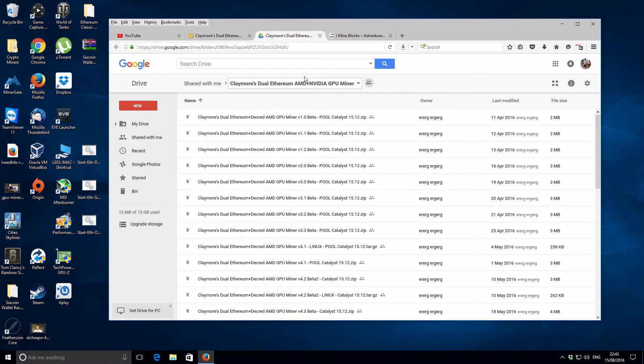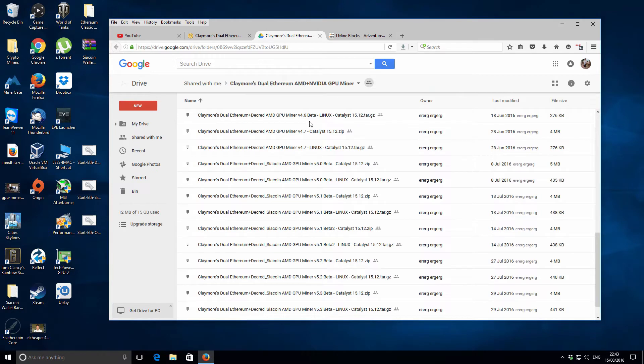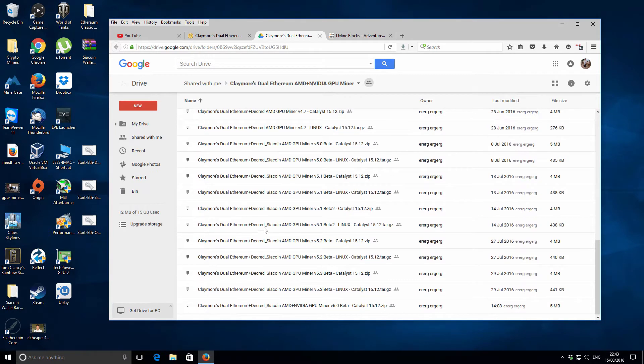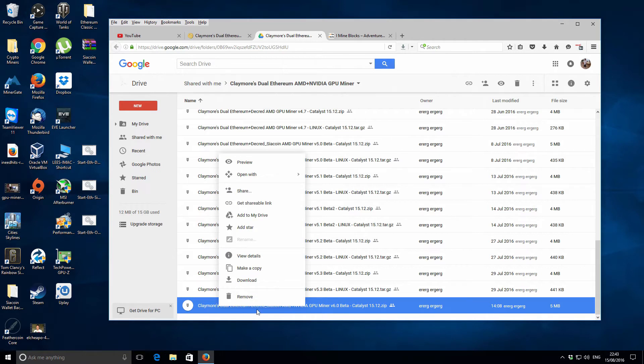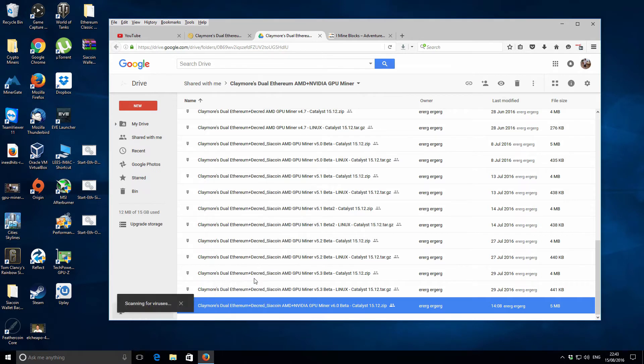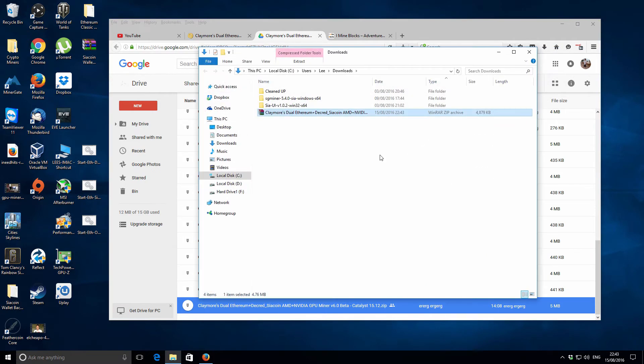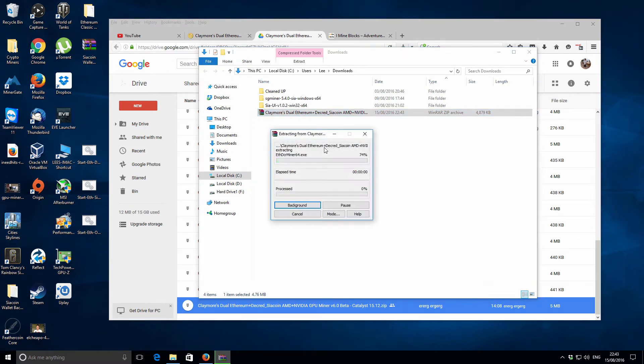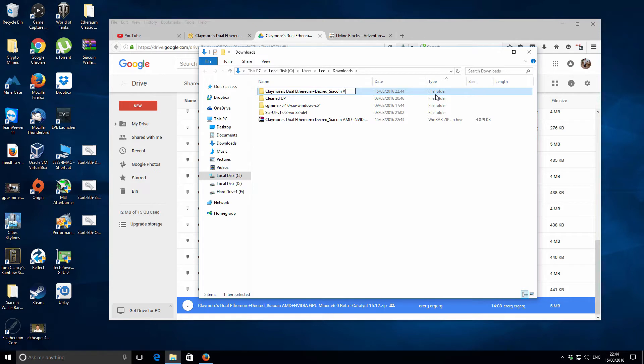This is going to be my first raw experience with this miner on this hardware. Hopefully it all works out. First thing we need to do is find version six, which should be down the bottom, and download it. That's downloaded, I'm just going to open up the downloads folder and extract it.